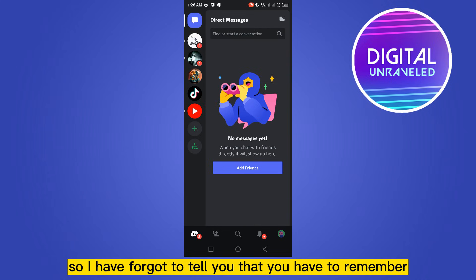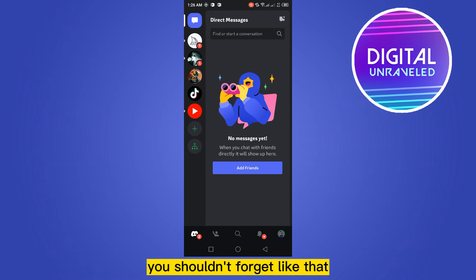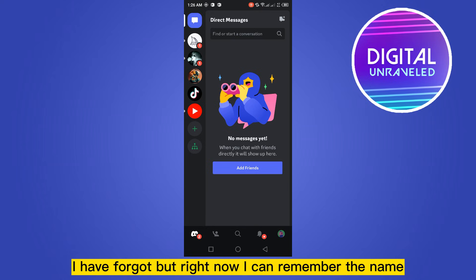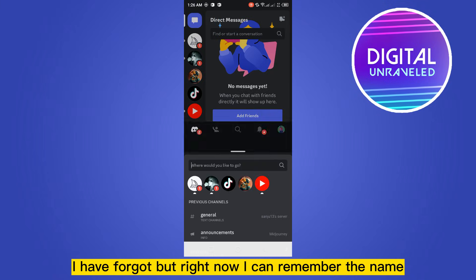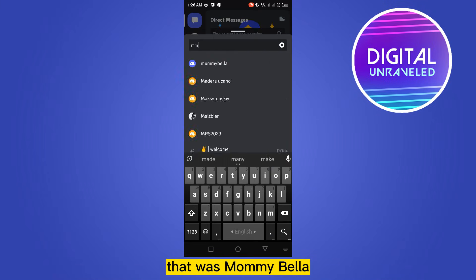I forgot to tell you that you have to remember the name of that particular person before you make them a closed DM. You shouldn't forget, like I did — but right now I can remember the name, that was Mommy Bella.